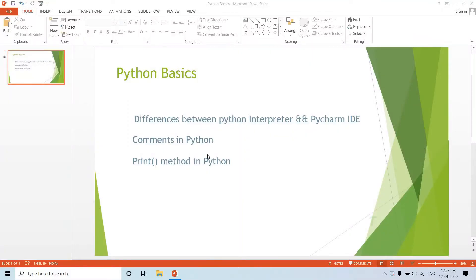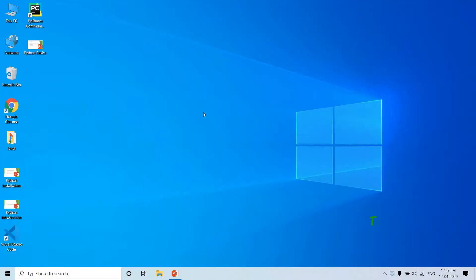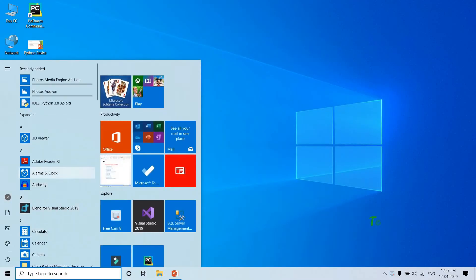Hi guys, welcome back to Telugu Programmer channel. Here is the Python Basics series. Before starting, the first important thing is the difference between the interpreter and PyCharm IDE.